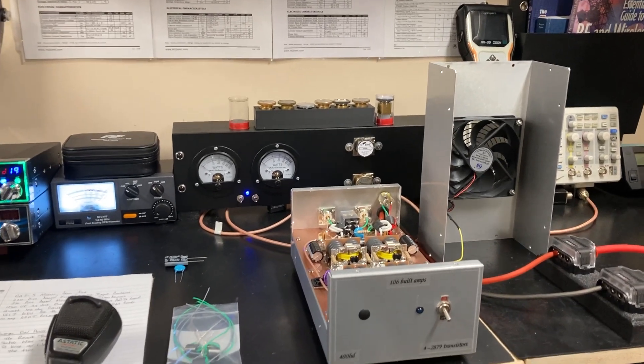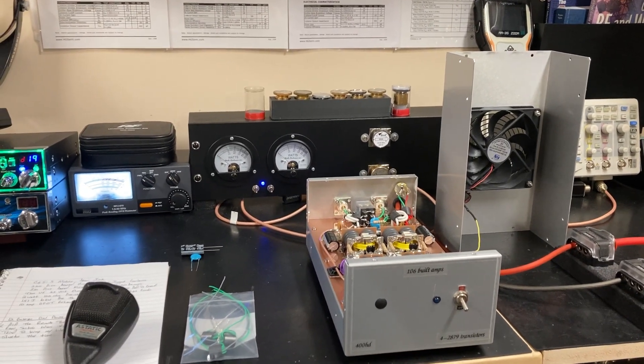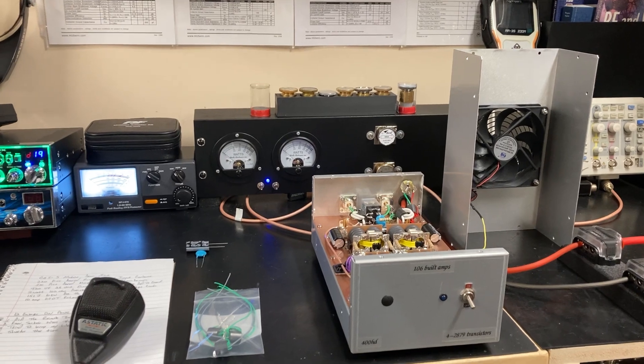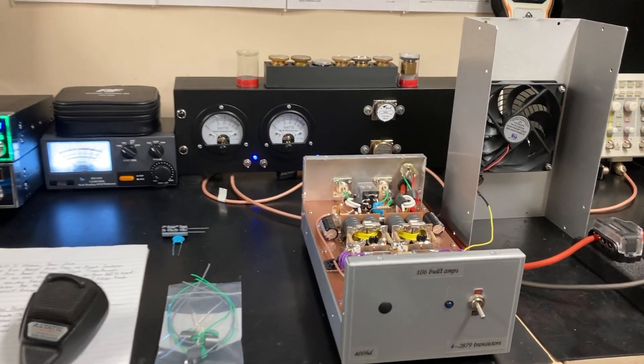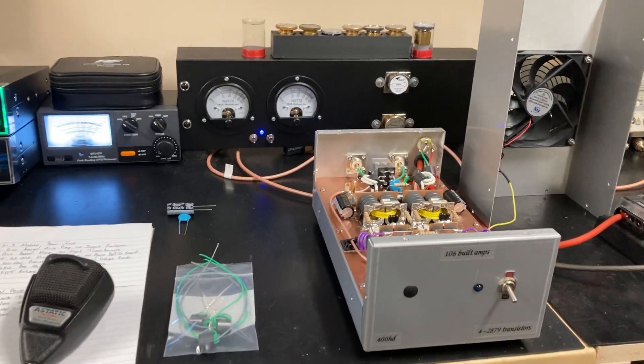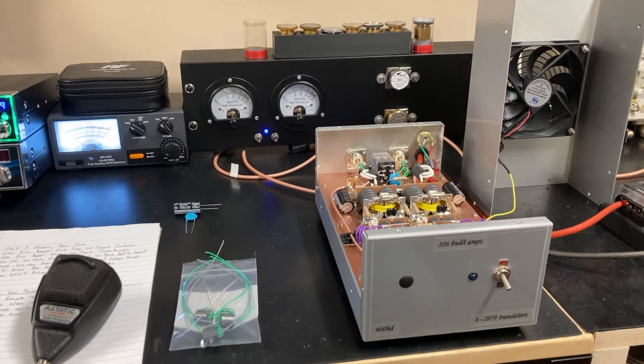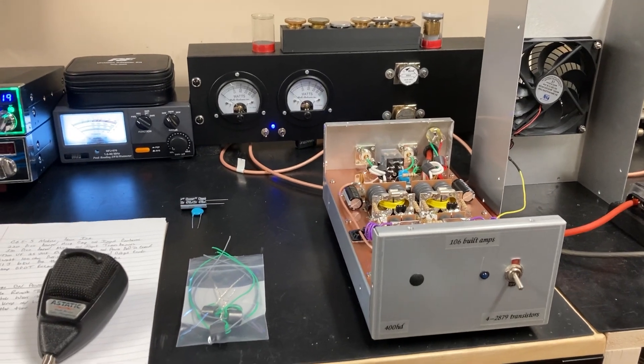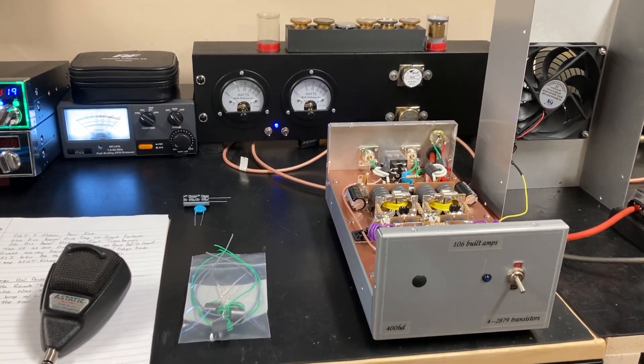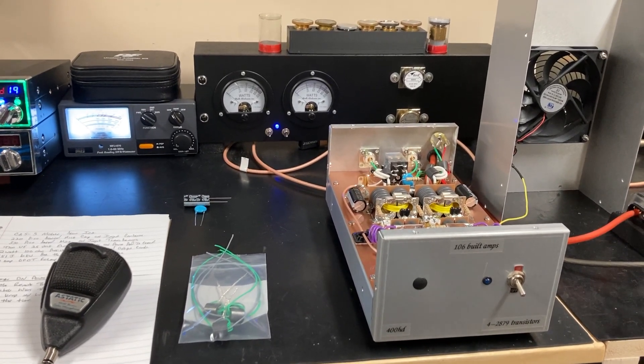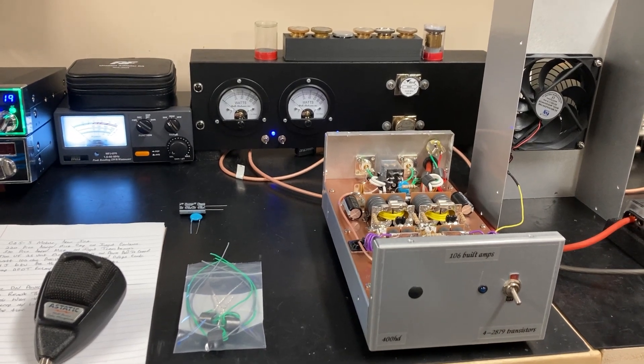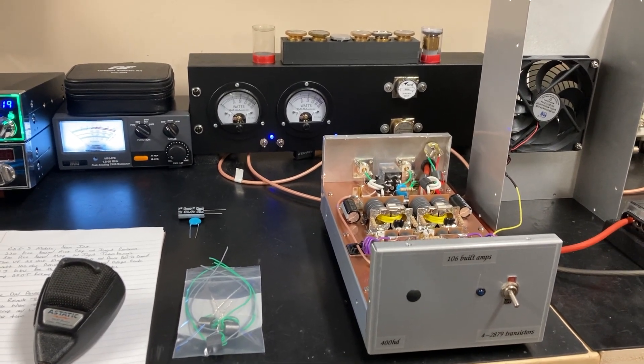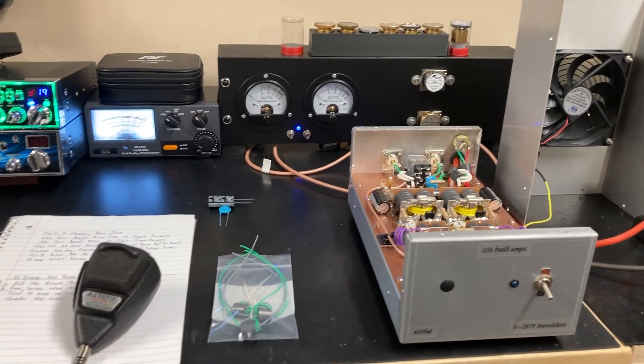Hello there YouTube, 106 amps back here with another video. My first four pill build. I talked about in some of my videos I was going to build a four pill and I finally got around to doing it. So I'm going to show it to you, go over it and go through it a little bit.